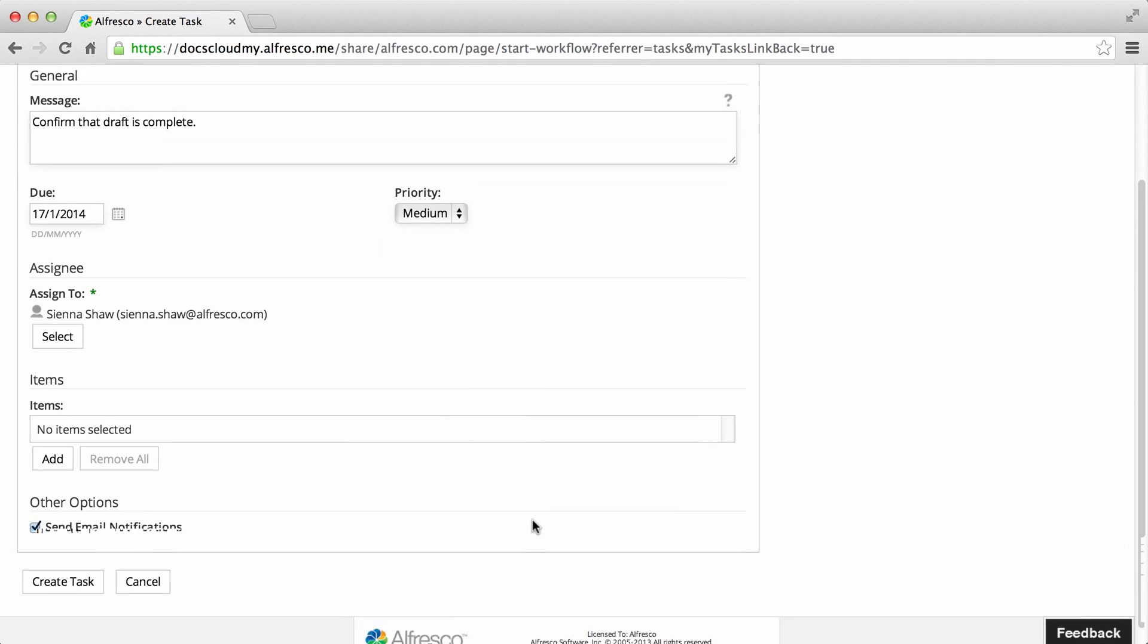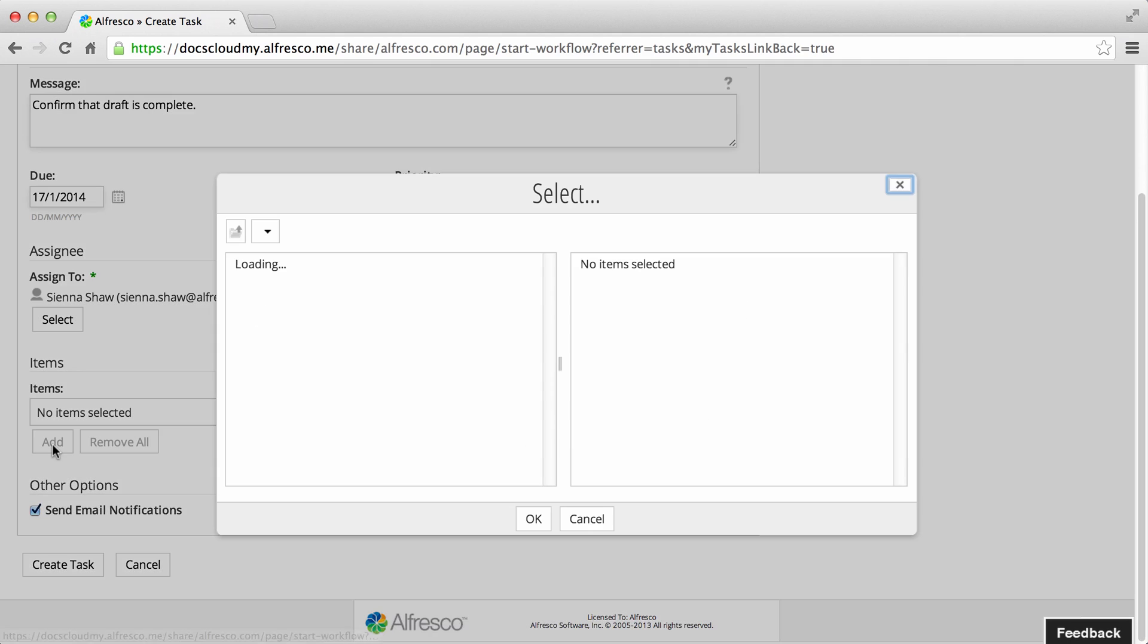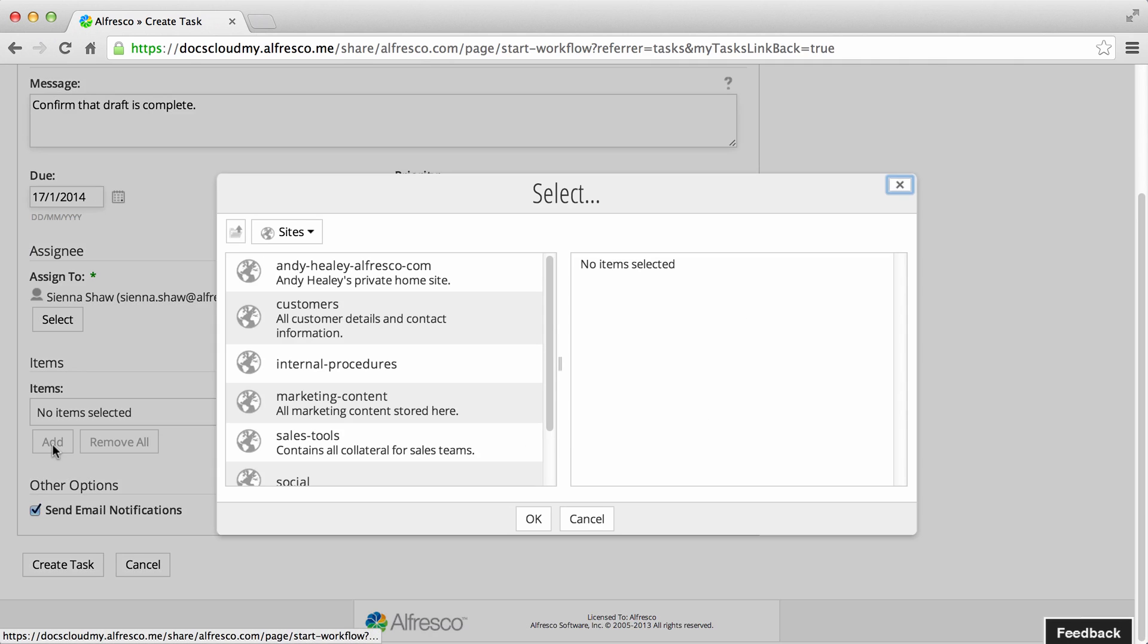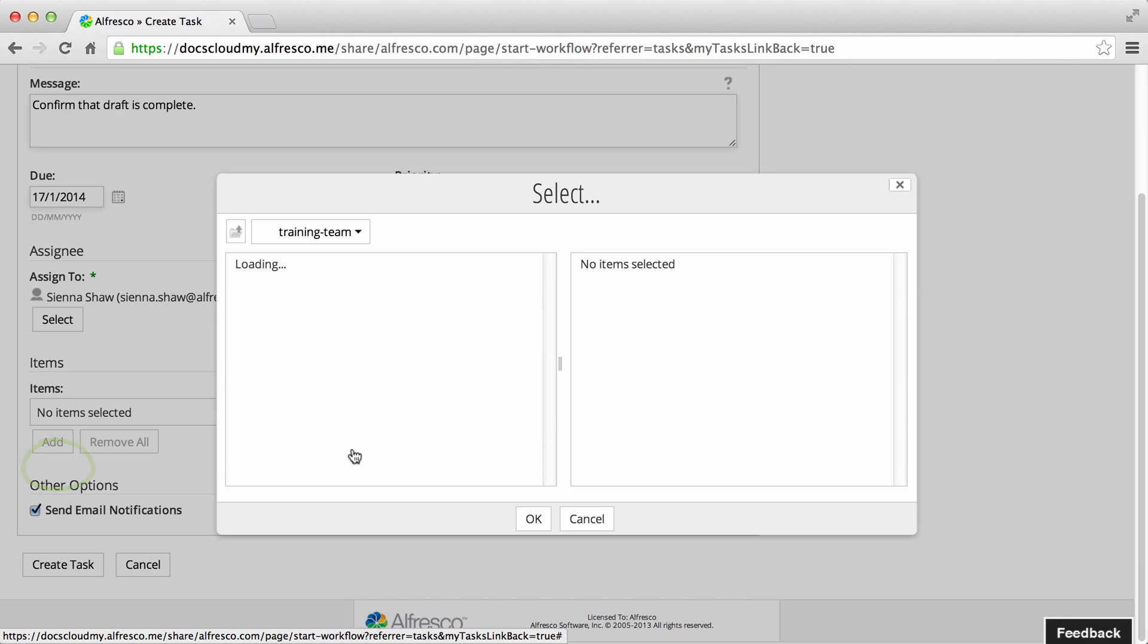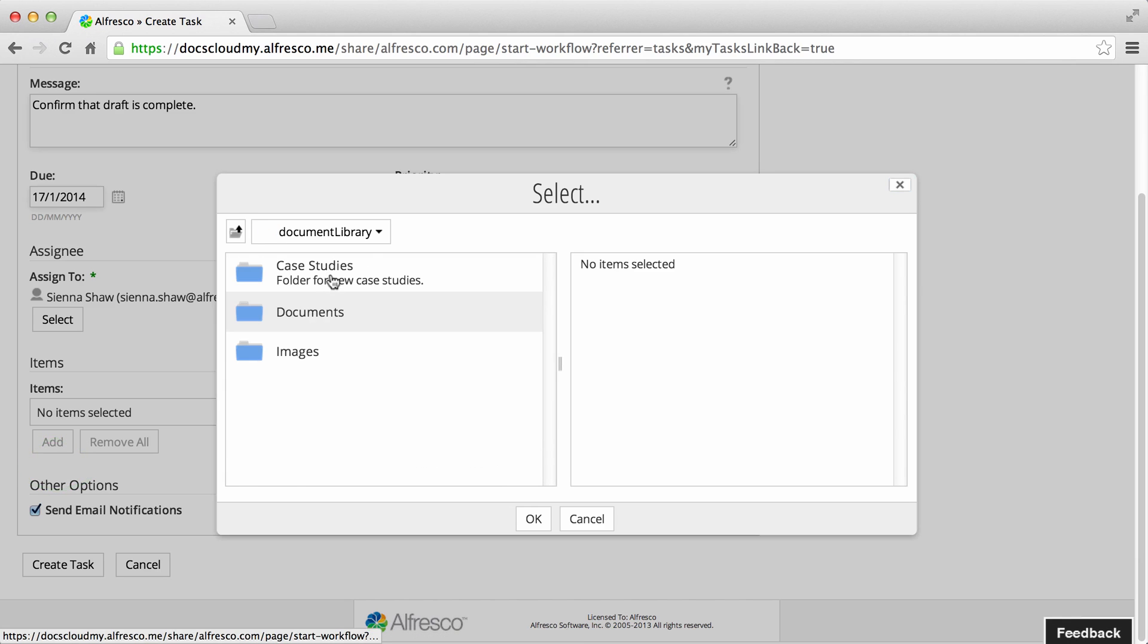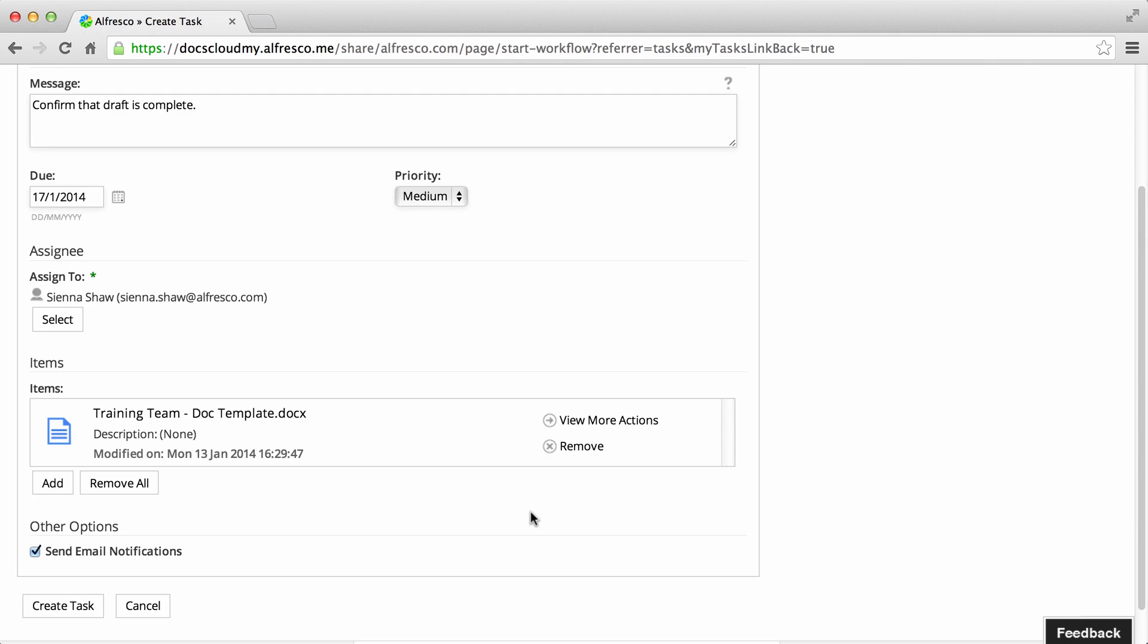Now it's not required, but you can add items to link them to the task. Just click Add and then browse to find the item. When you've found it, click the plus icon to add it to the task, then click OK.